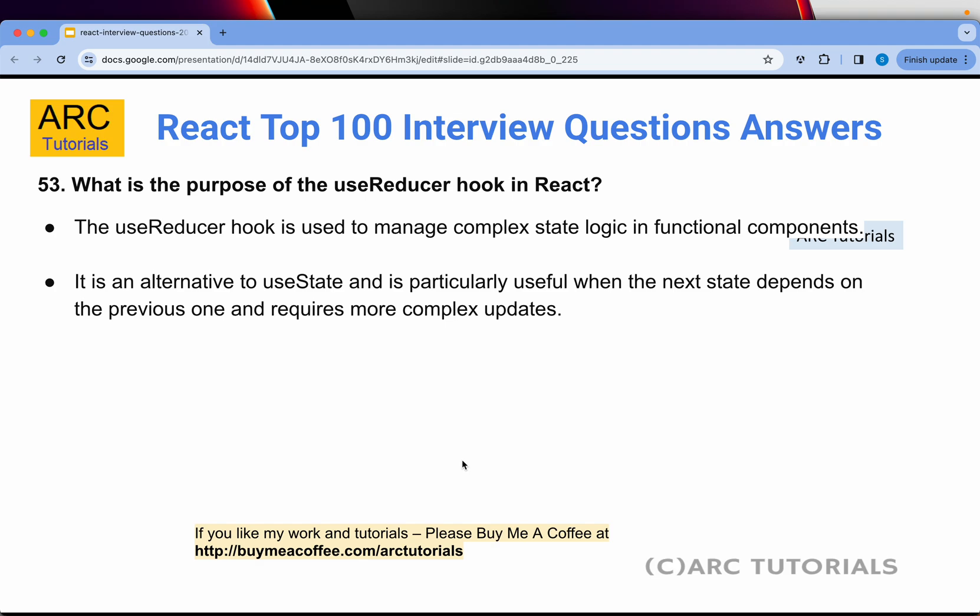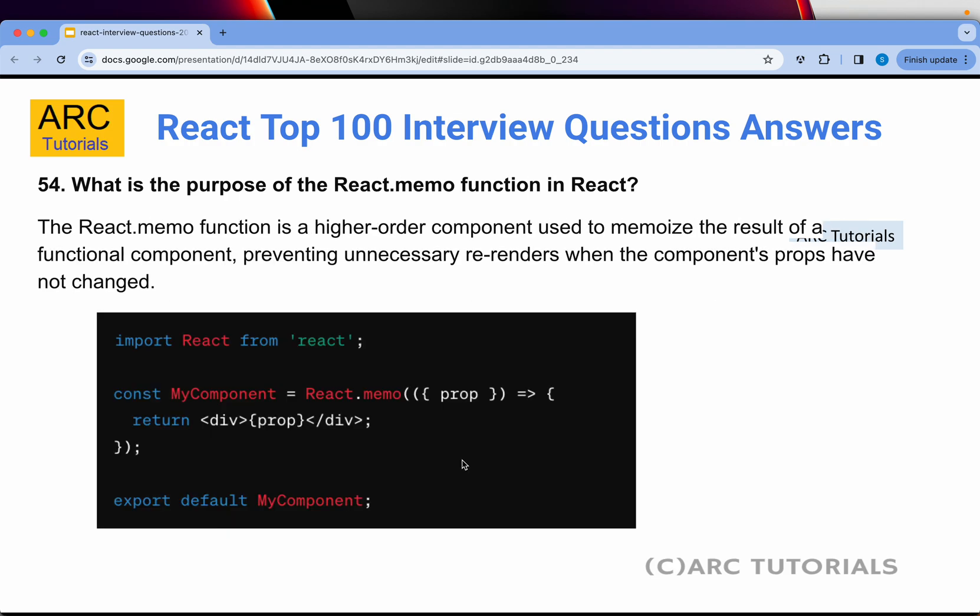Question 53: What is the purpose of the useReducer hook in React? The useReducer hook is used to manage complex state logic in functional components. It's an alternative to useState. In short, useReducer is used for managing complex states — you can define various actions and dispatch those actions on user interactions, which is more powerful than the straightforward useState.